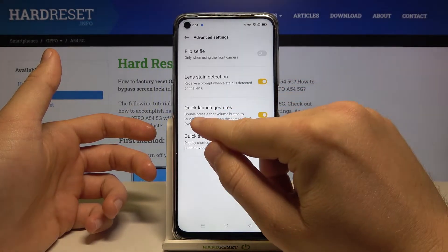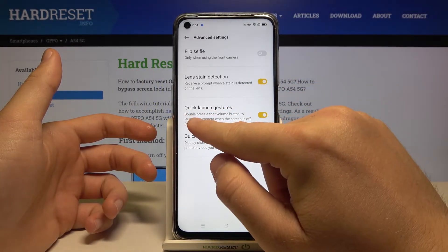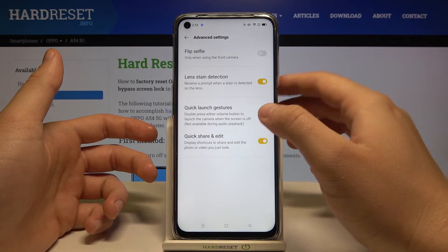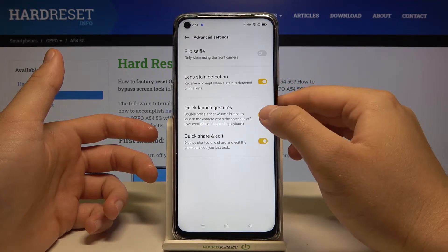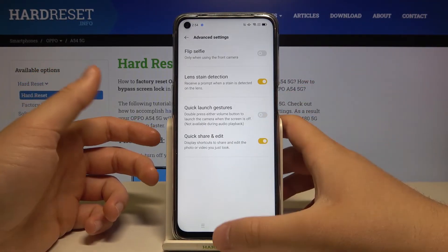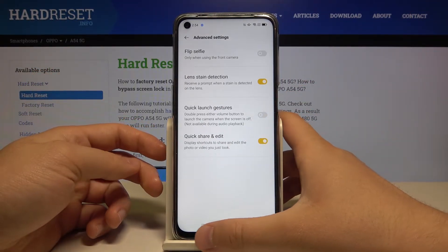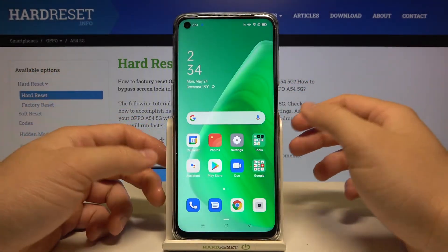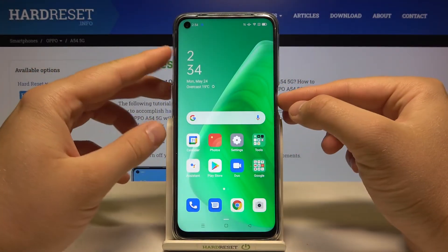There's the option — when you double press either volume button, it will launch the camera when the screen is off. Just tap on this feature to disable it, and that's all.